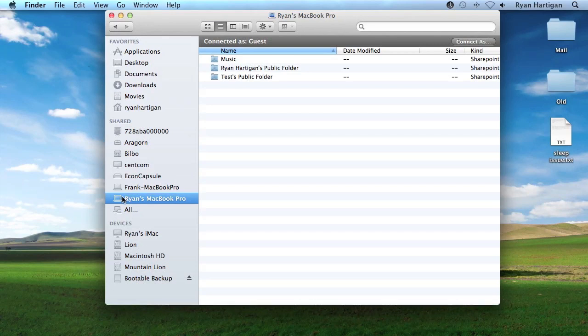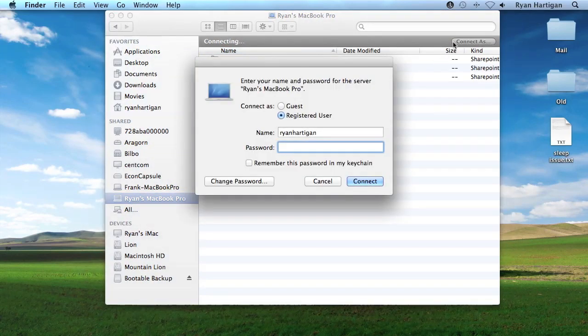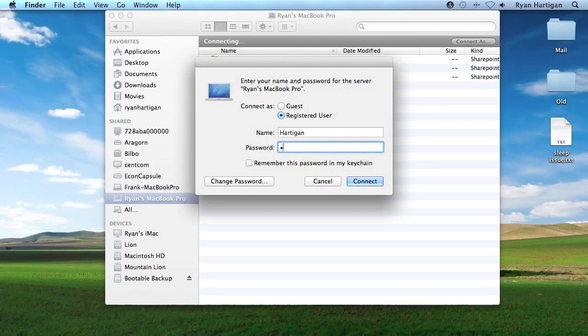After selecting my MacBook Pro, I'm going to click the Connect As button displayed in the Finder window. Here, I enter the username and password for my user account on my MacBook Pro, then hit the Connect button.